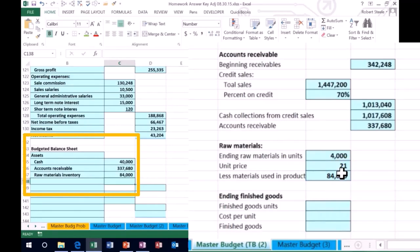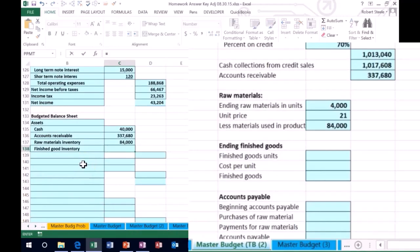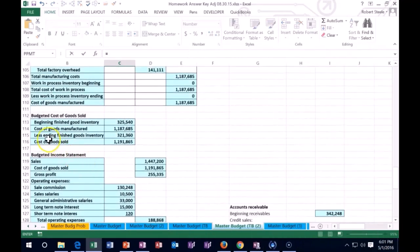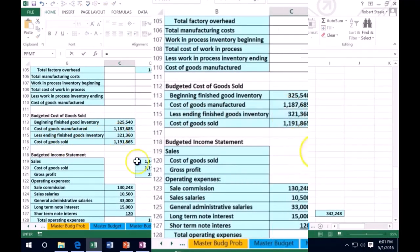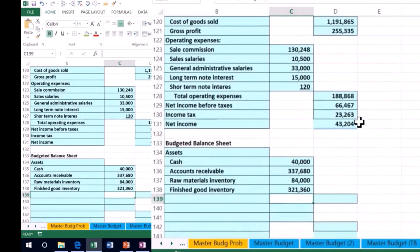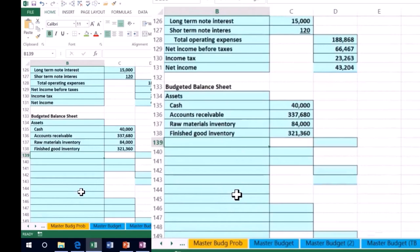Next we have finished goods inventory. That equals — scrolling up to the cost of goods sold calculation — $321,360. If you want to see how to calculate that number, you can go back to that video and check out that calculation.